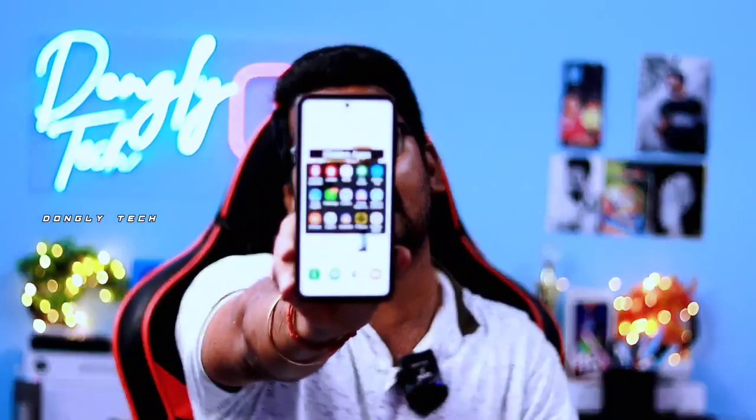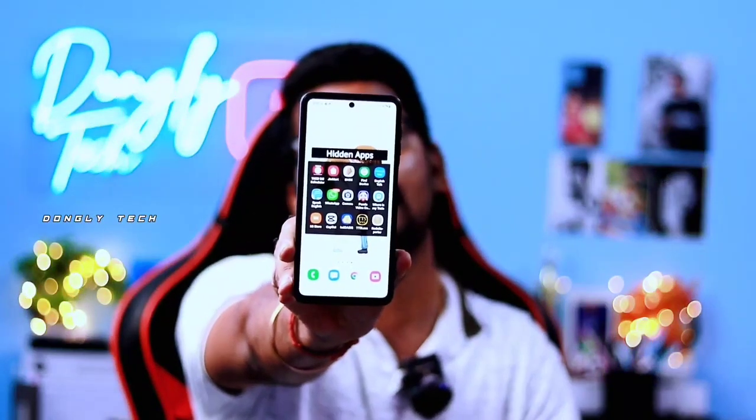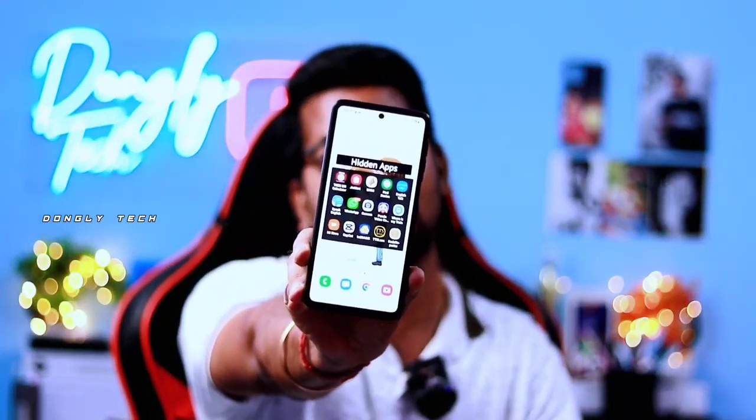Hi guys, this is a very useful video today. Yes, you can use the apps on Android mobile. How do you hide the apps on Android mobile?